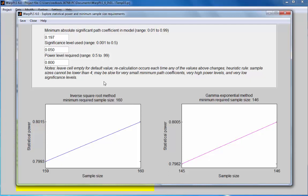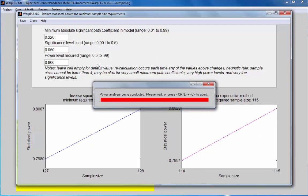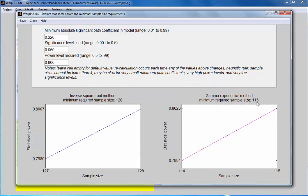Now let's say the user knows the value based on past research. Before doing the study, the user estimates or makes an informed guess that the minimum absolute significant path coefficient will be 0.22. For a significance level of 0.05 and a power level of 80%, this leads to a minimum required sample size of between 115 and 128. Any number equal to or greater than 128 is guaranteed to give a power greater than 80% in the analysis.